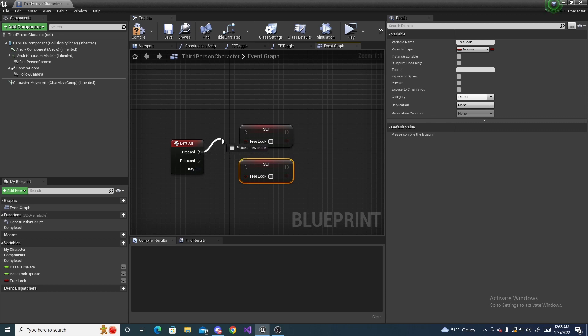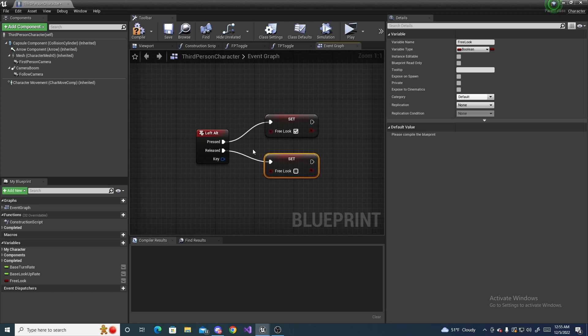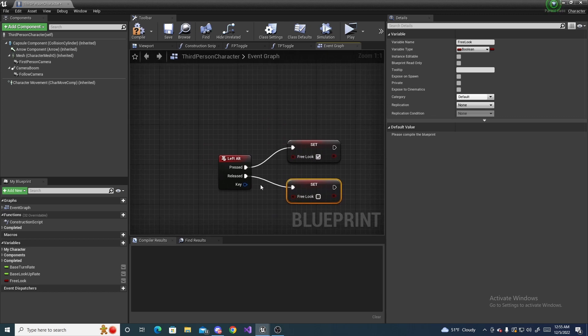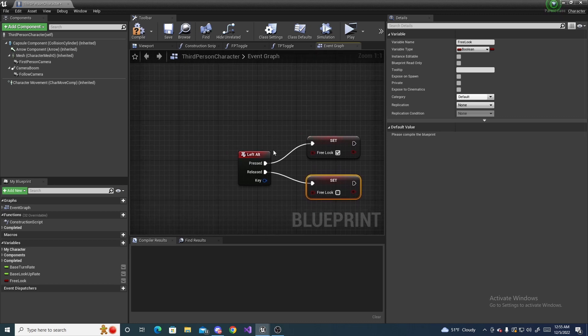Now there's two ways you can do this. You can do it where you press and release free look. So when we press it we want it to be true, when we release we want to be false. What this will do is make it where the player has to hold down the alt key.